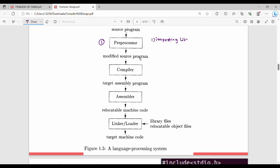Pre-processing involves importing libraries. Libraries are files in C language — for example, #include iostream.h, #include stdio.h. These are generic library files that the pre-processor imports.